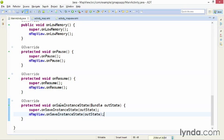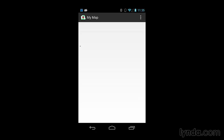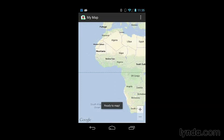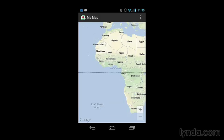I'll save my changes and once again run the application. Now when the application reloads, the map is displayed.